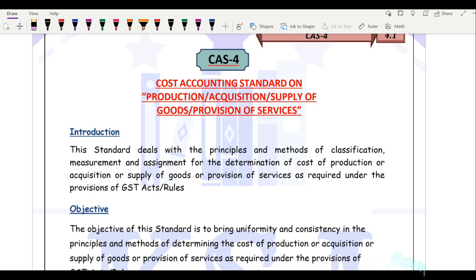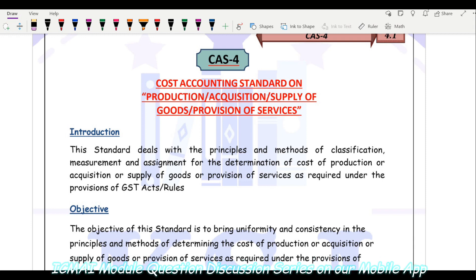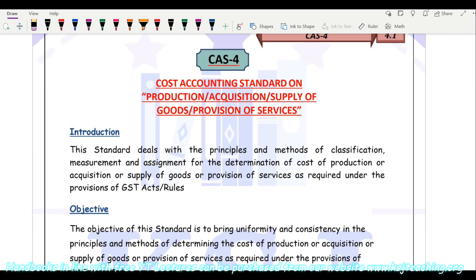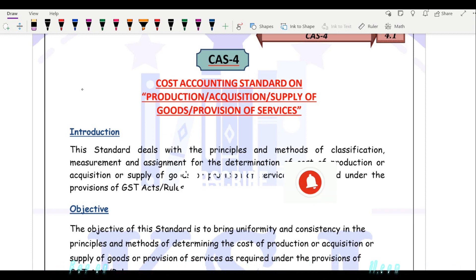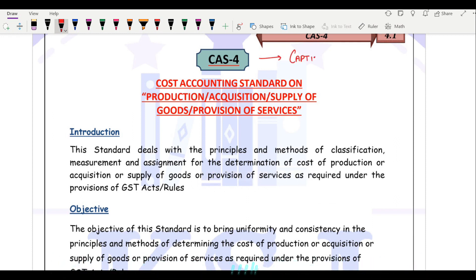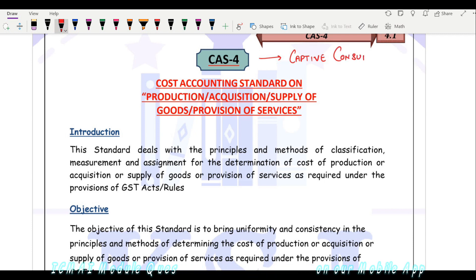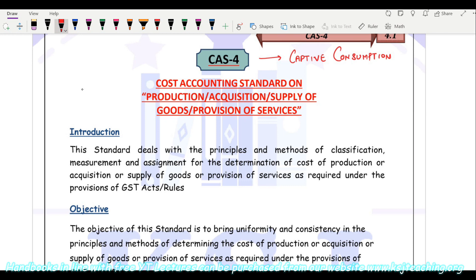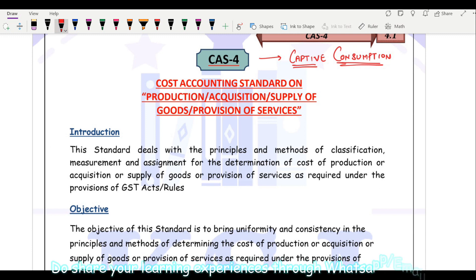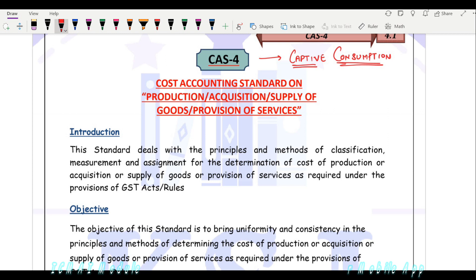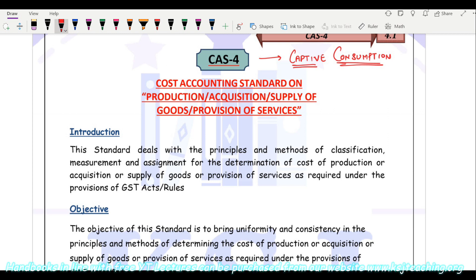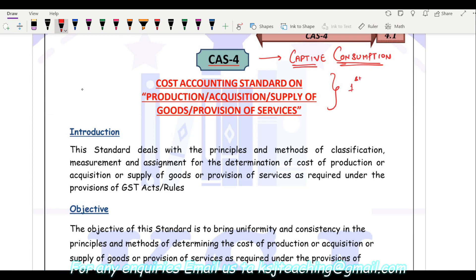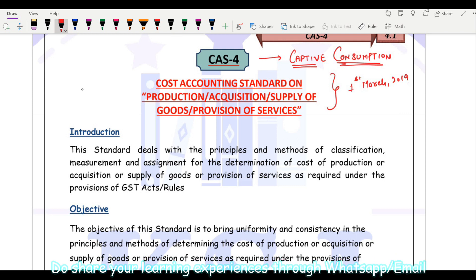Let's continue with Cost Accounting Standard 4, that is production, acquisition, supply of goods and provision of services. This is a revised cost accounting standard. Earlier, this standard was on captive consumption — that is, you manufactured a product and consumed it within your production unit. But now after the introduction of GST, this cost accounting standard was revised. It came into applicability from 1st of March 2019.